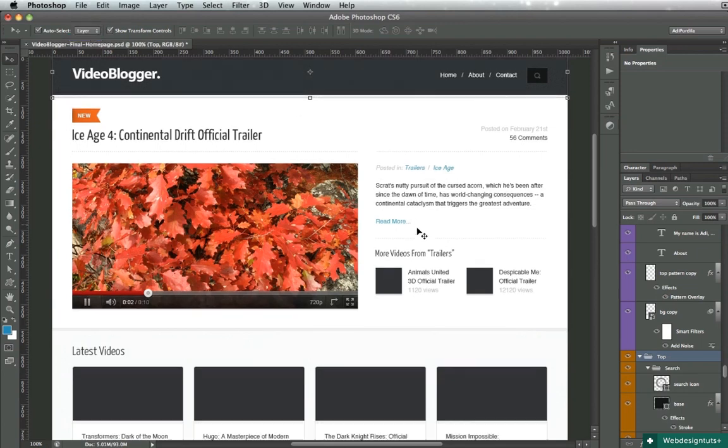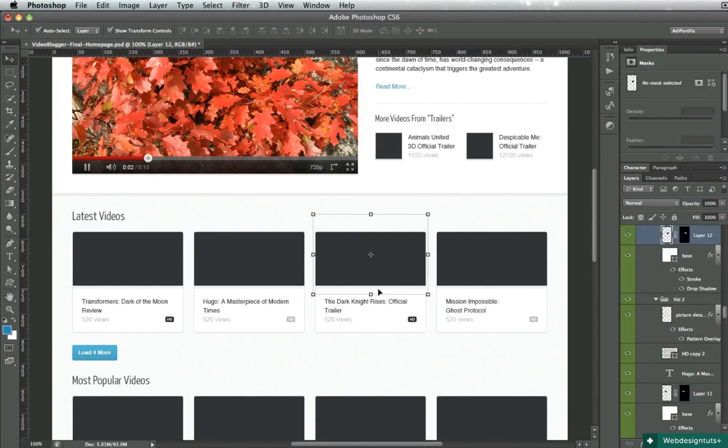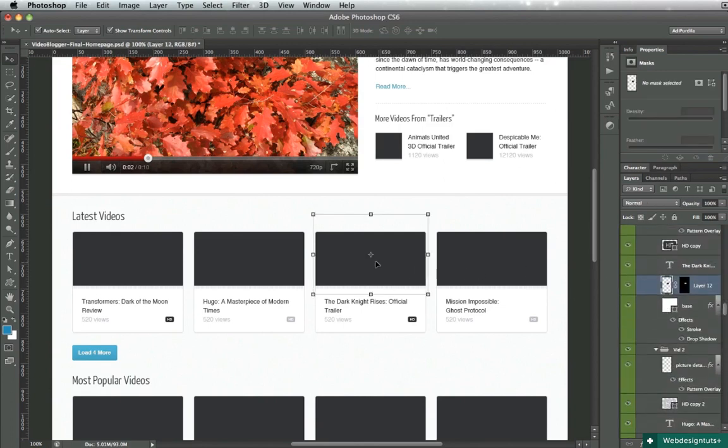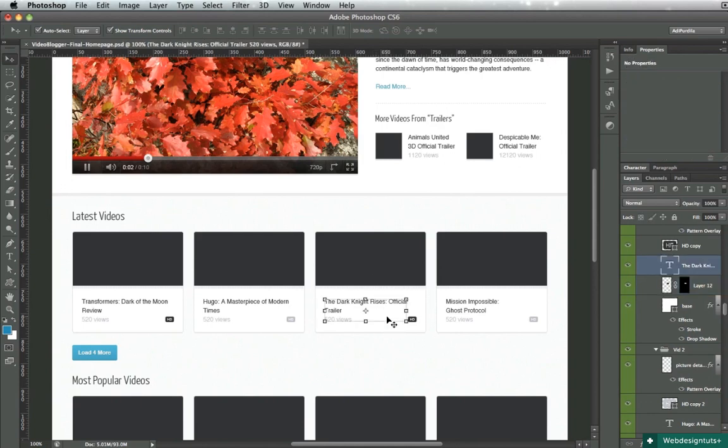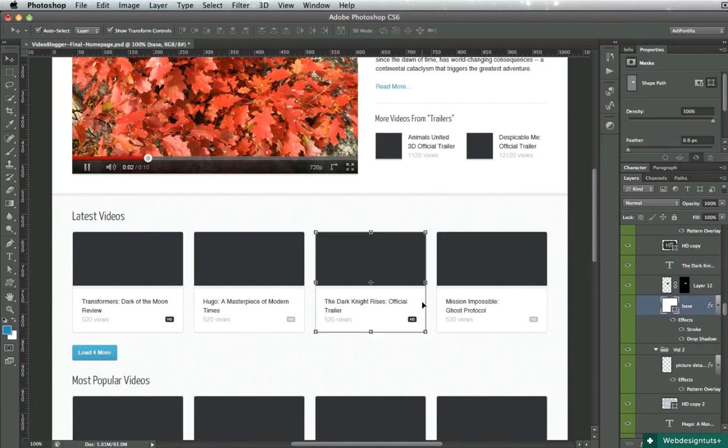So what I like to do is just keep it selected to layer. And whenever I need to select something quickly, I just click on it. And you can do multiple selections as well. For instance, if you want to select this white box,